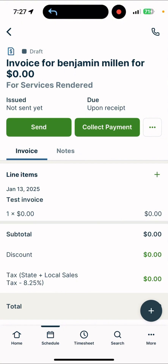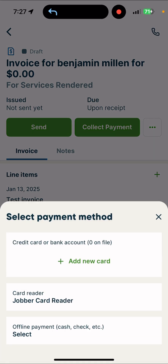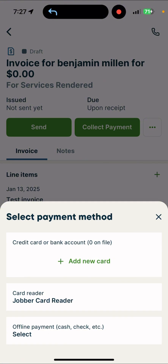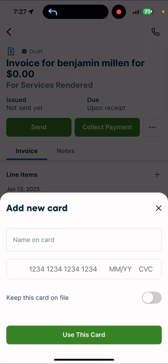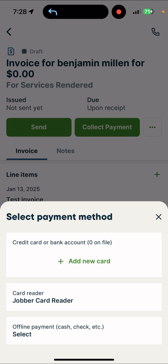I can either say send or collect payment. If I collect payment, then I choose the payment amount, make sure it's all good, and then I can say select your method. You can either do a credit card or a Jobber card reader. You can order a Jobber card reader from them, or you can just say add a new card. You would just type out their credit card information and say use this card, and then you collect the payment right on the spot.